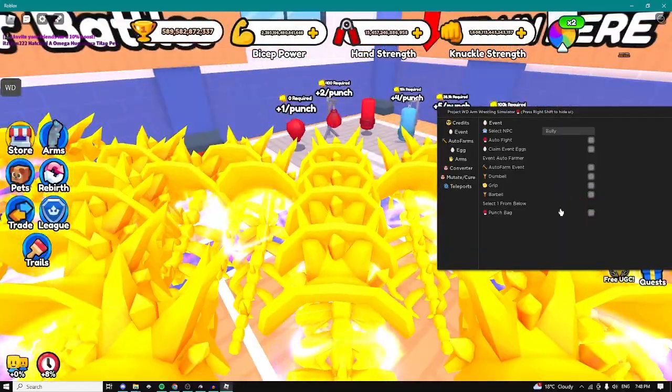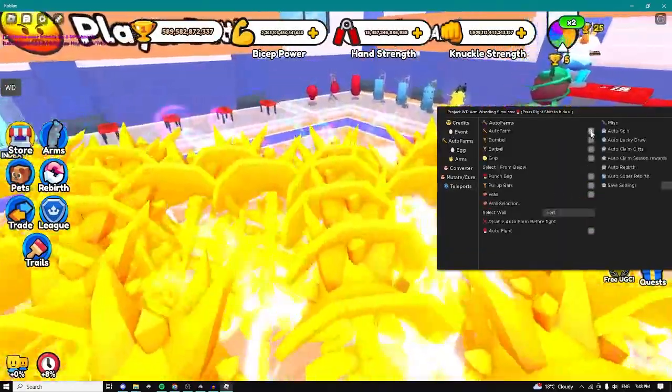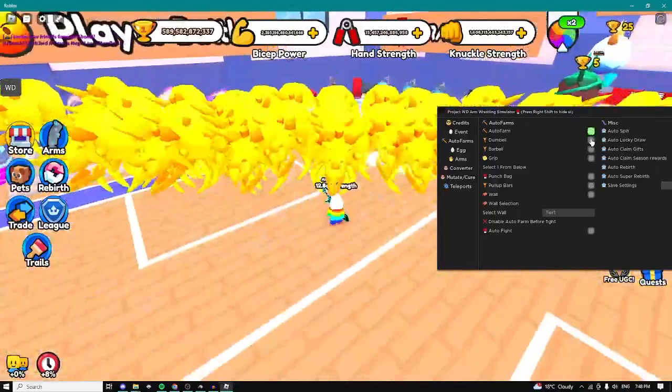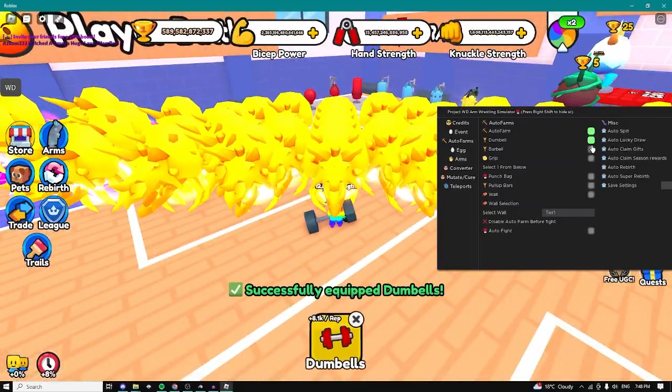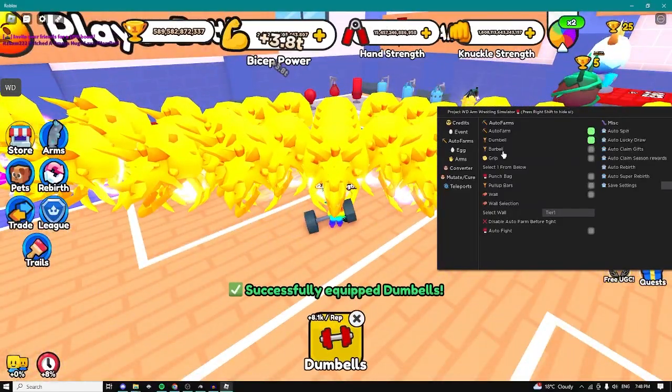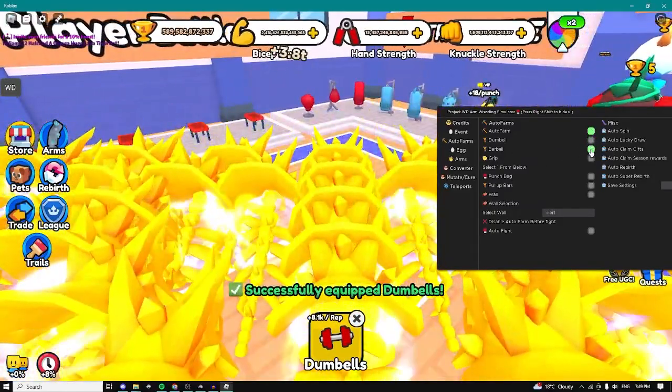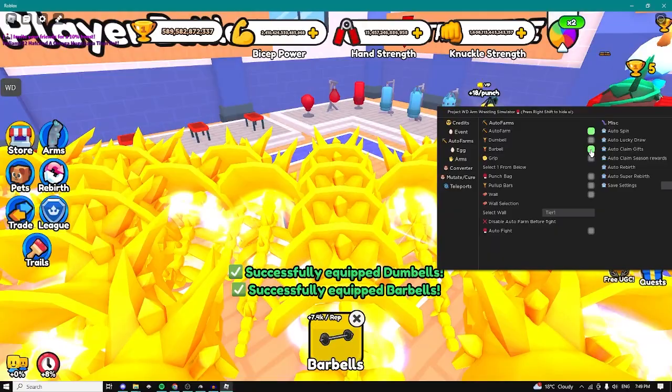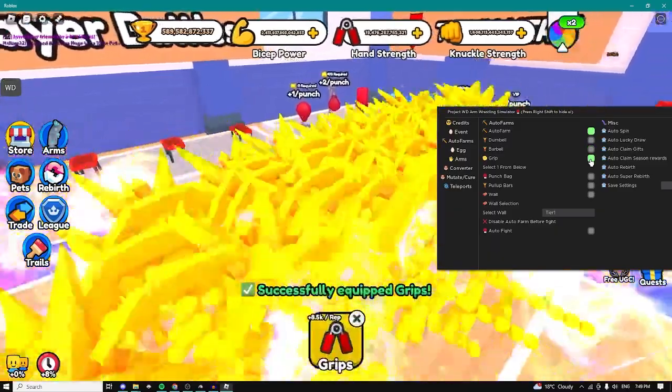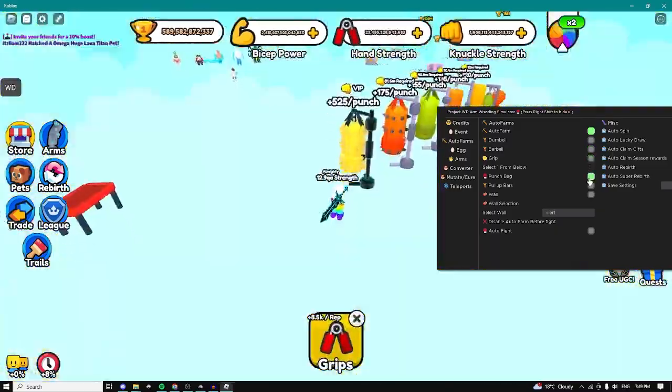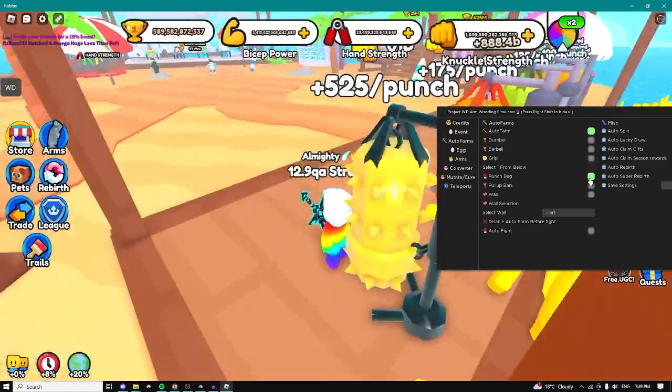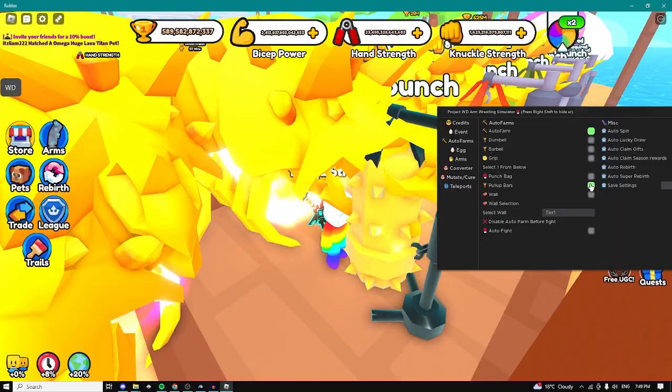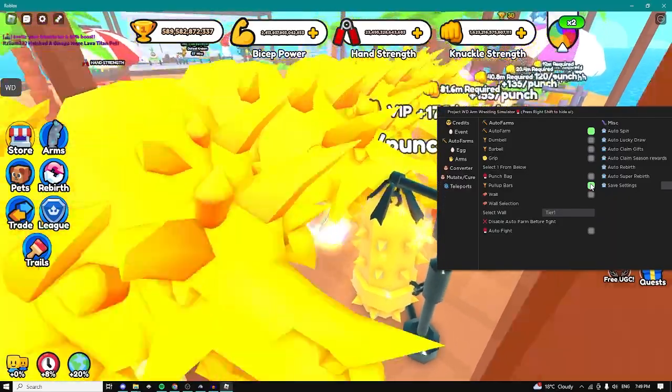We can punch the bag. Here we have auto farms, we can just enable this and then just do dumbbells as well. As you can see it just equipped the dumbbell, it's not going to equip the barbell, it's not going to equip the grip thing. We can do punching bags as well, as you can see, pull up bars.